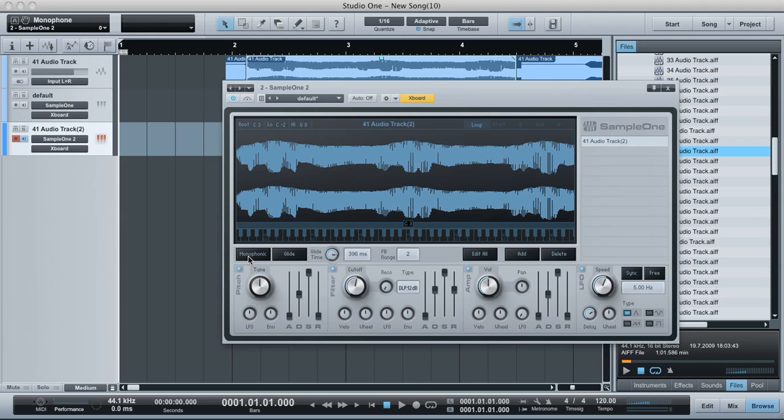Nothing particularly special about that. They use it in, you know, if you did like a TB-303 bass line, that kind of sound uses the monophonic and glide quite effectively.